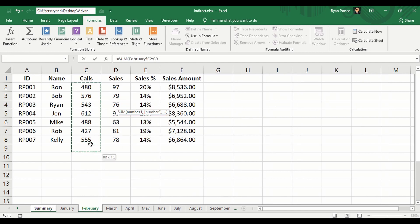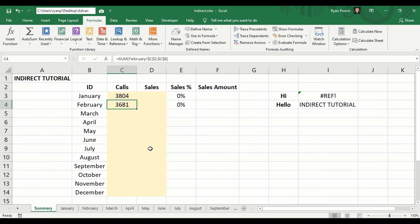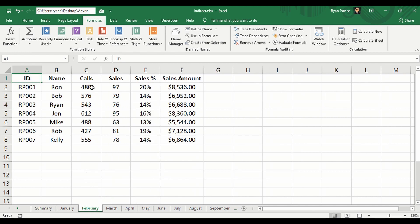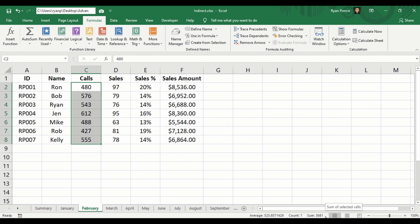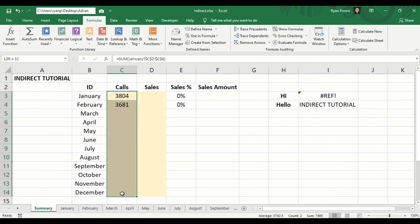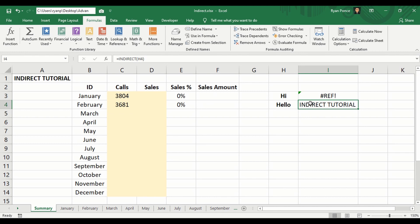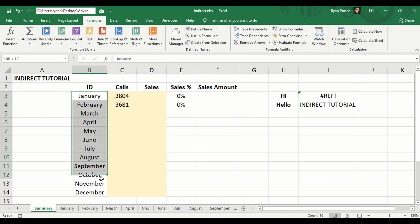If I were to do that in February, I'll do the same thing. SUM, but I'll go to February and select this cells or this cell range. 3,681, and we got 3,681. Now I don't want to type the formula all over until December. With the help of INDIRECT, I'm going to be able to come up with a formula that is draggable until December.